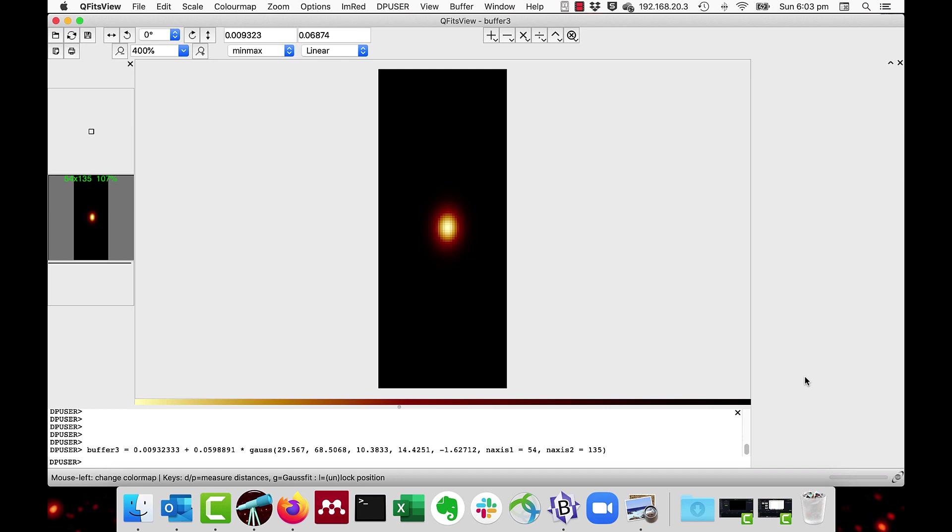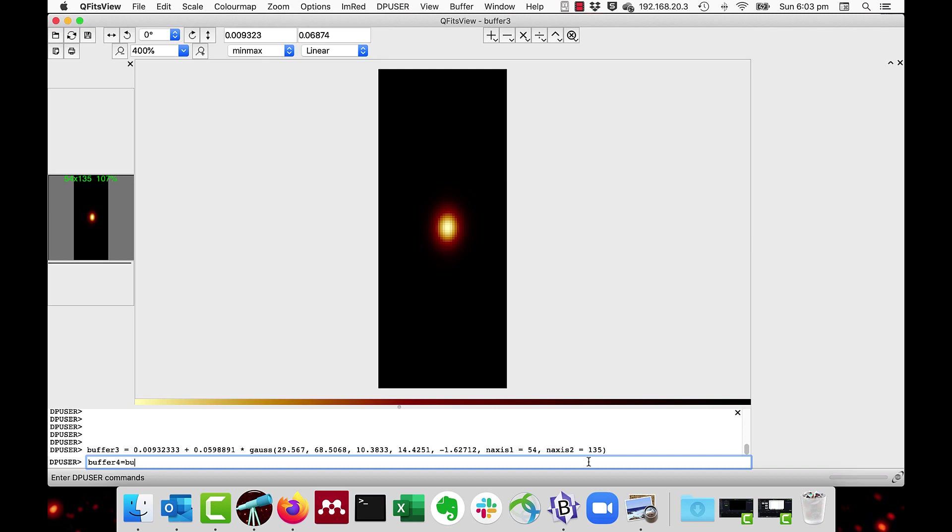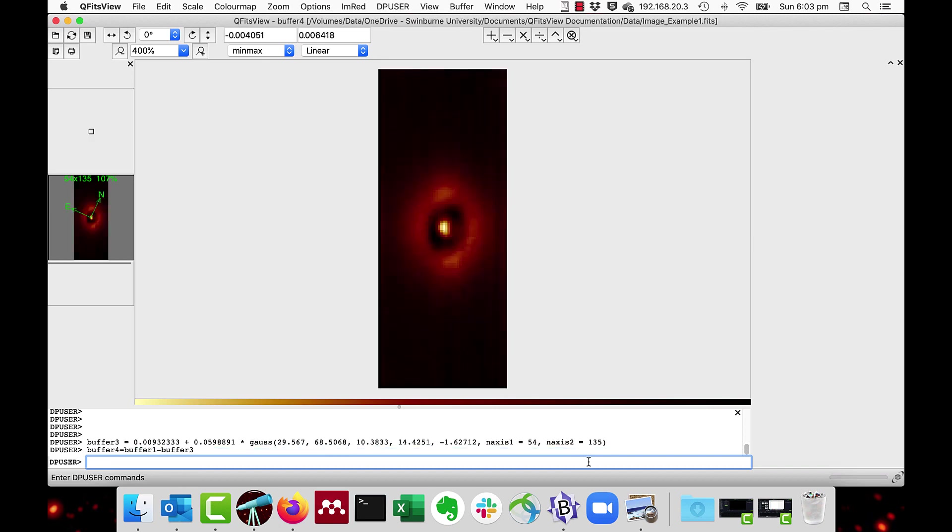So if you subtract the two, and you can do this through DP user, so you could say buffer 4 equals buffer 1 minus buffer 3, and there we have the residuals. As you can see, the center is a little more peaky, and there are some residuals around the periphery of the galaxy.